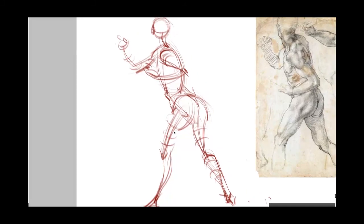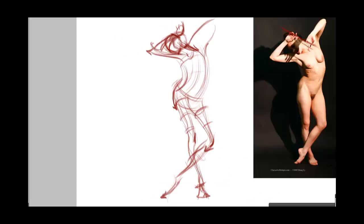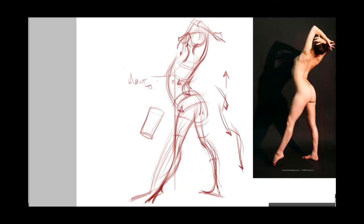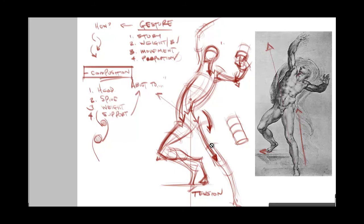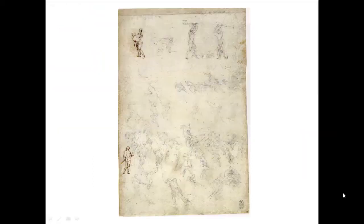That is four drawings — front, back, profile, back profile — hopefully giving a sense of the process between each one. I'll put these up on the blog as JPEGs so you can compare them. This completes the process portion of the gesture lecture. I hope you see how the ideas I took a little longer to set up come to play here and see the relationship between the practical and the explanation.